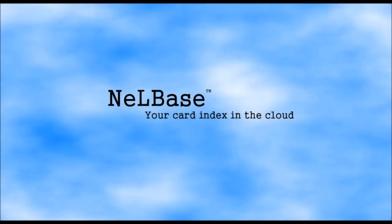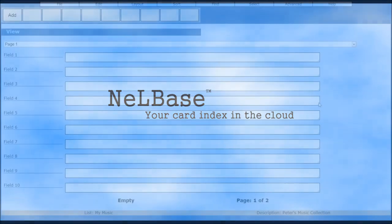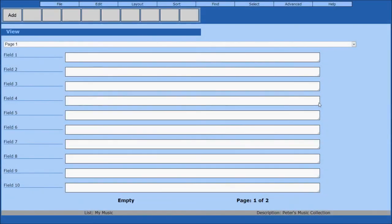Hello and welcome to the Nailbase tutorial series. In this second tutorial, we're going to show you how to configure a new list.